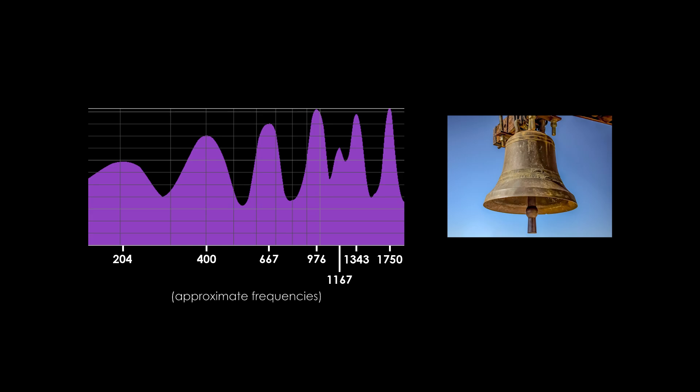Strangely, bells and some other tonal percussions produce inharmonic components, that is, frequencies that are not multiples of the fundamental. This is due to the shape of such instruments and the dispersion of bending waves, but that is a more advanced topic that I will not go over in this video.